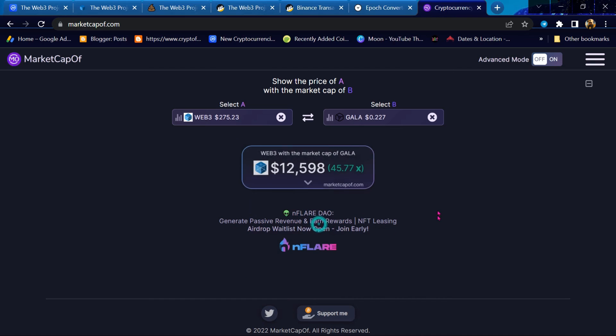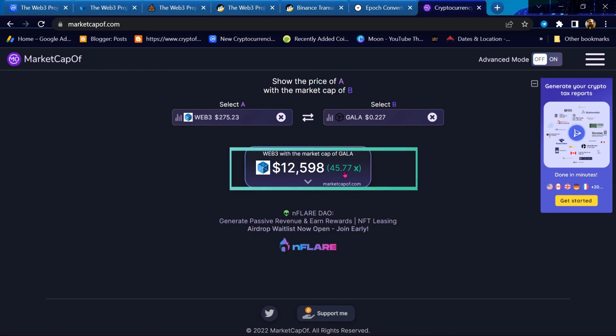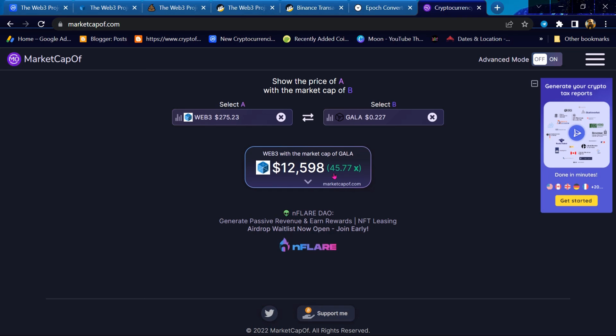Predicted: the Web3 Project Token price will increase 45 times if it has a market cap equivalent to Gala. This is my personal analysis of the token. The analysis is based on blockchain transactions.